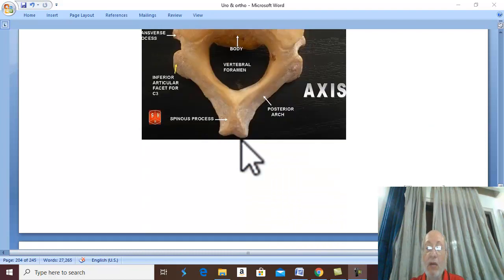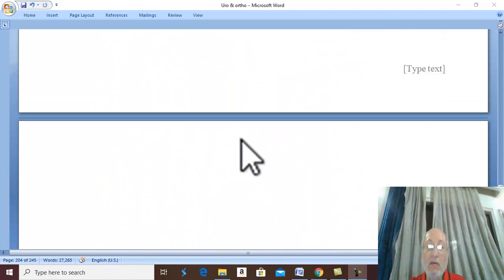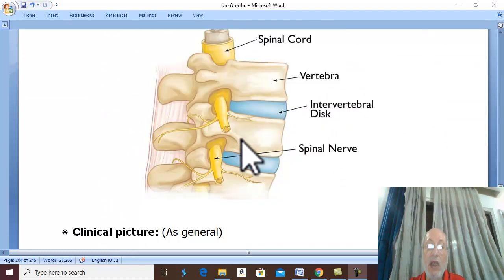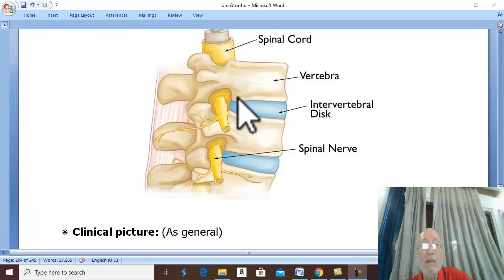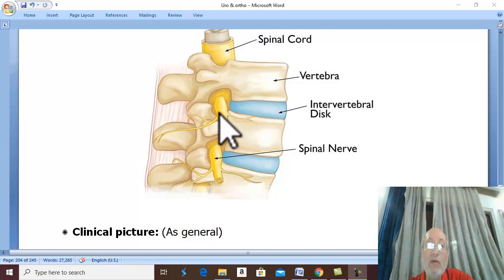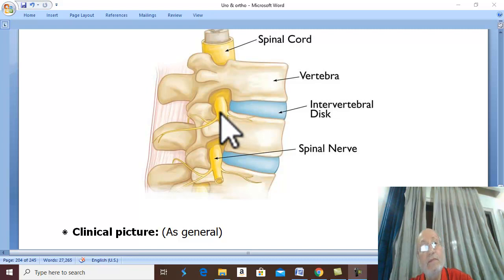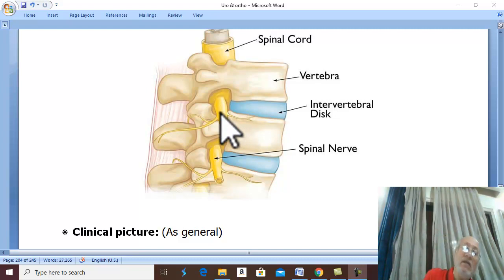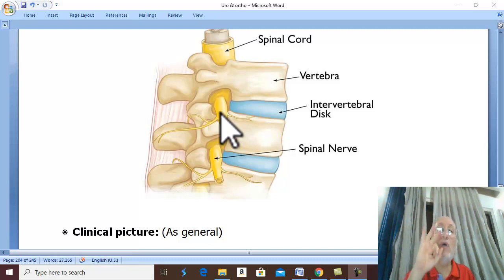Besides injury of the spinal cord, the fracture may also cause destruction or compression of nerve roots. Never forget that fracture of a vertebra is one of the three major fractures in the body.